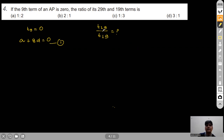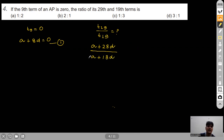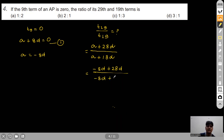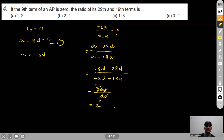29th term = A+28D, 19th term = A+18D. Substituting A=−8D: (−8D+28D)/(−8D+18D) = 20D/10D = 2/1. So the ratio is 2:1, and option B is correct.